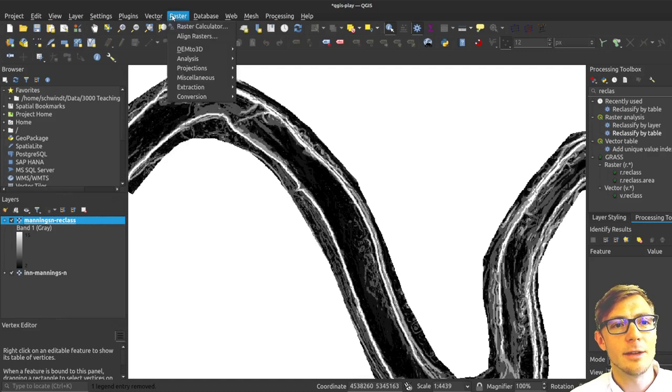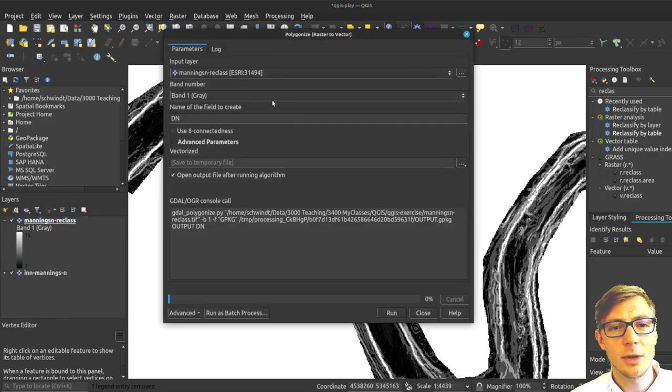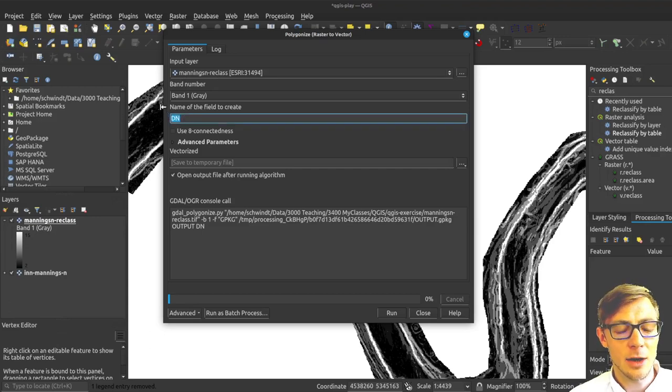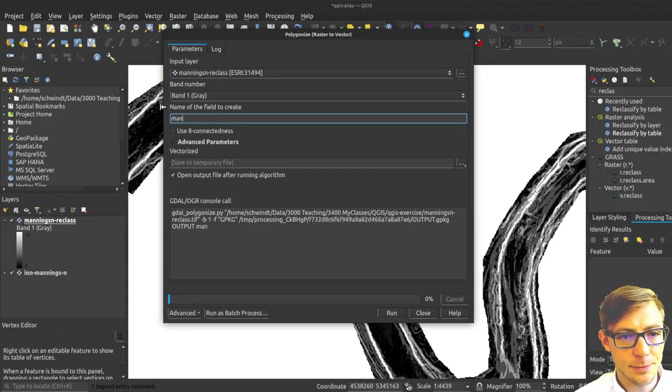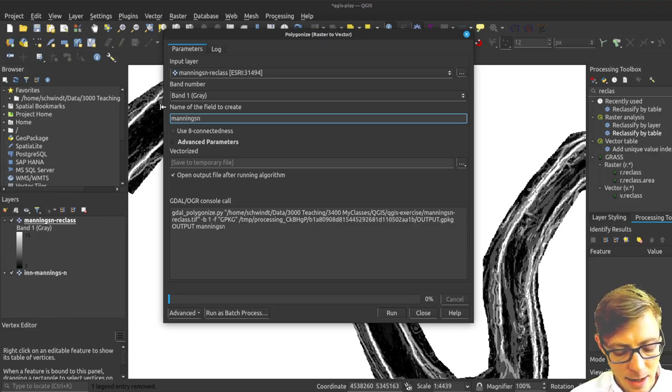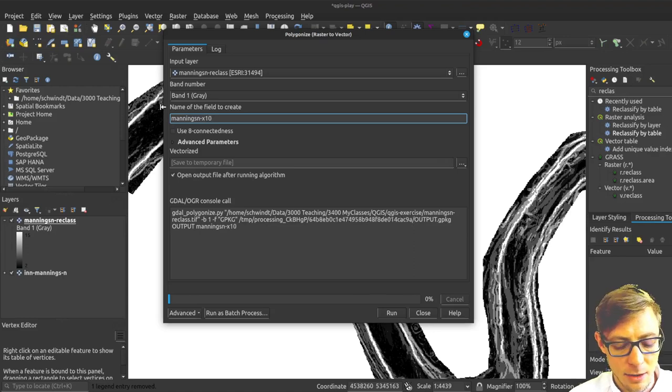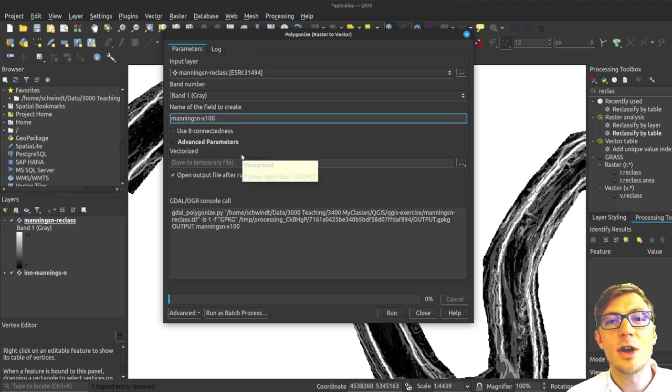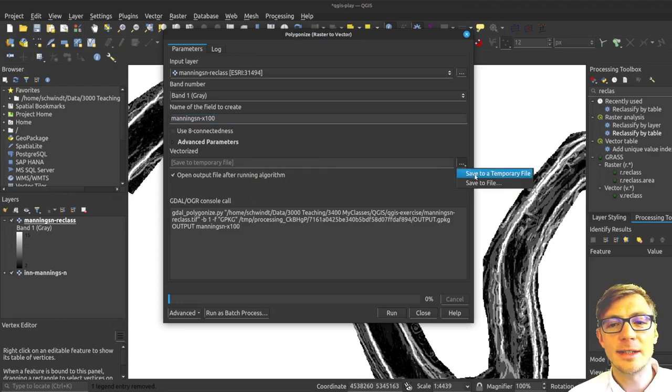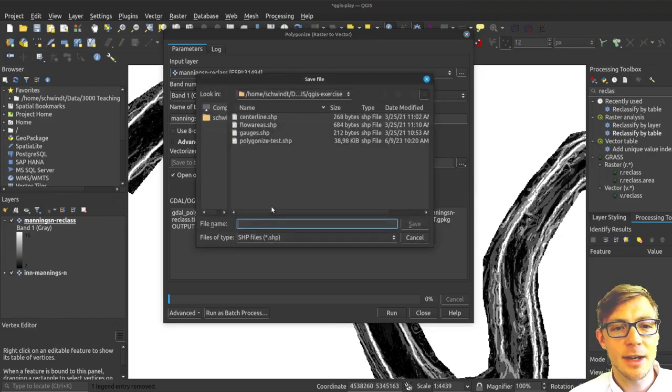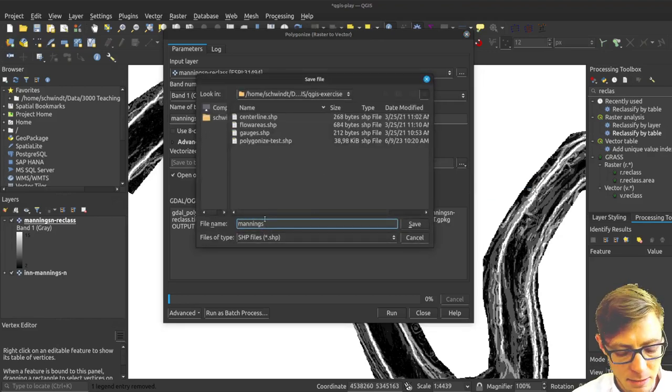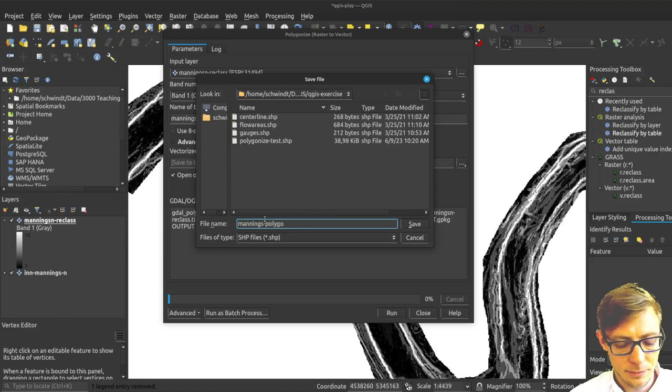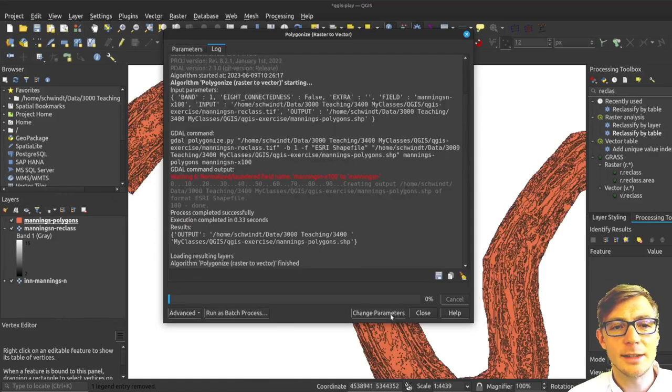If I use now the conversion to polygon, I will use the mannxn reclassified. I will use here a new field and define it as mannxn. I will name it x10 or x100 even, because I multiplied the roughness values by 100. Then I will save this shapefile as mannx polygons and run the polygonization.